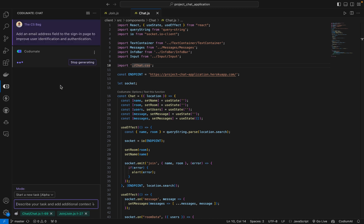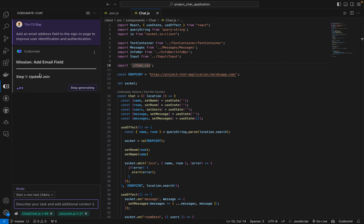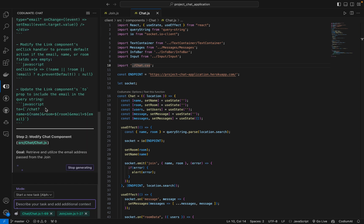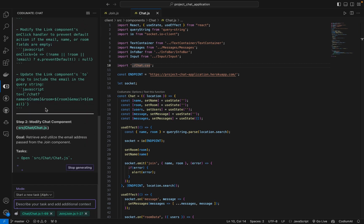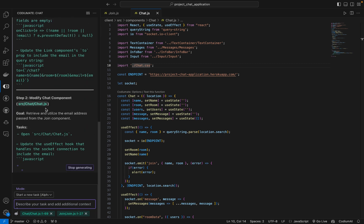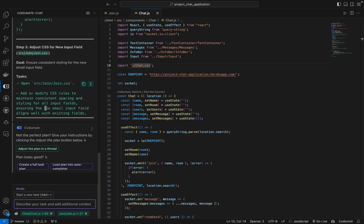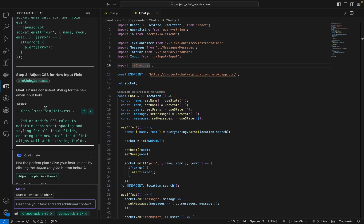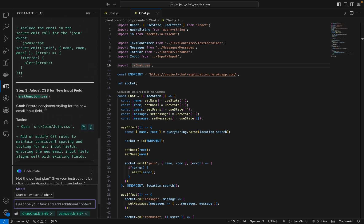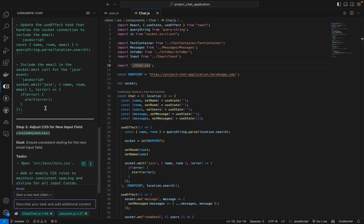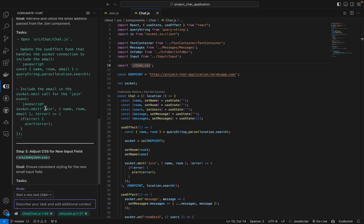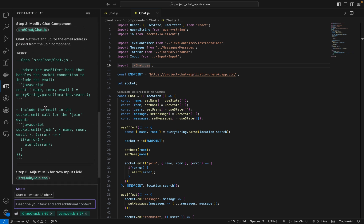Let's now enter it and see what Codium 8 generates for us. As you can see, Codium 8 has started to write the plan. Now that we've described our plan, Codium 8 can generate a detailed plan for us, making the implementation process smoother.